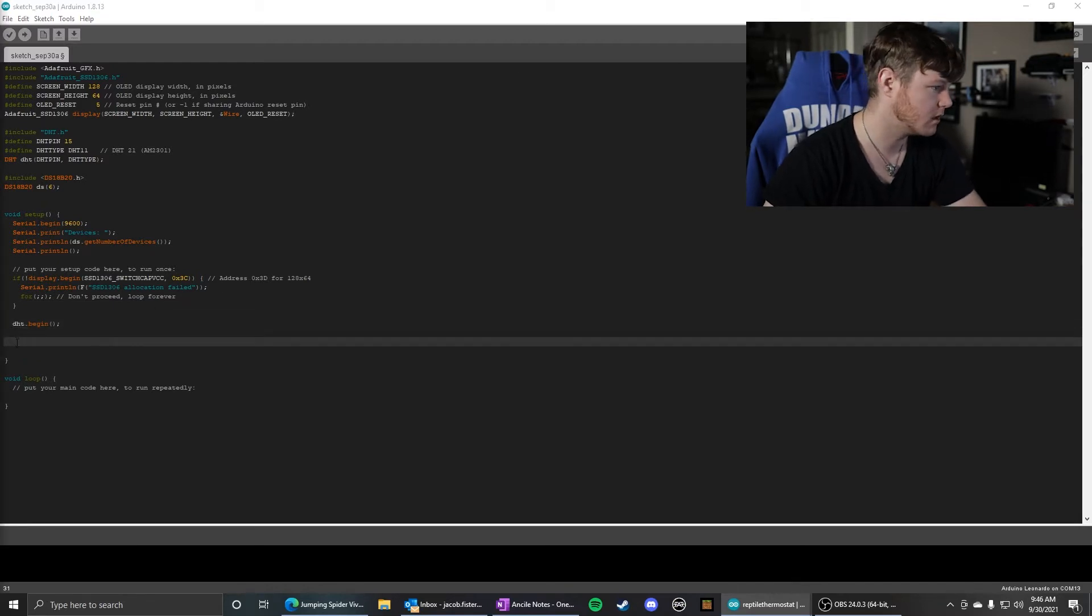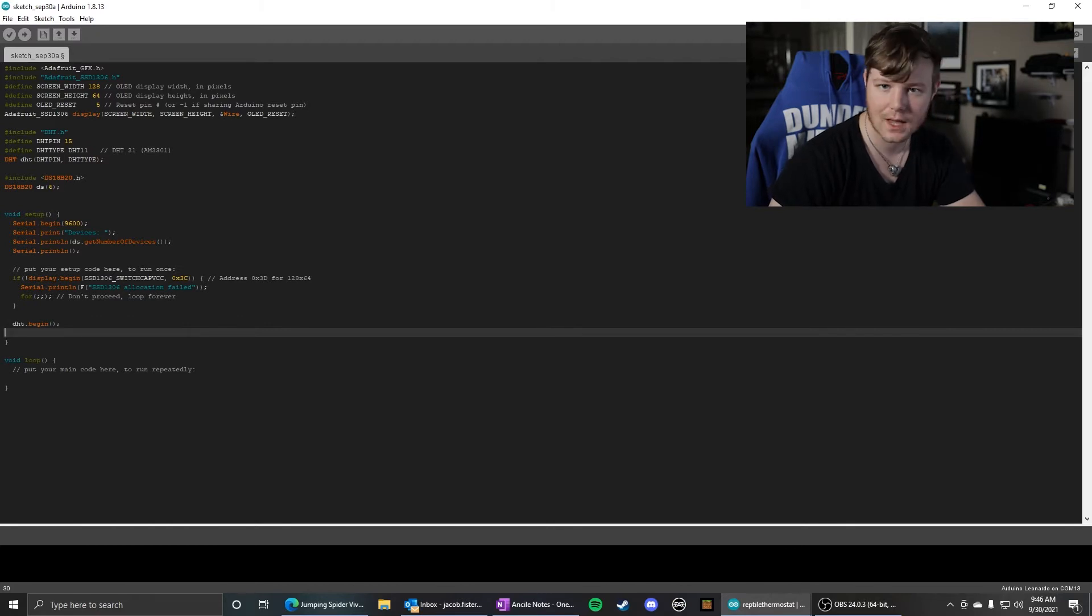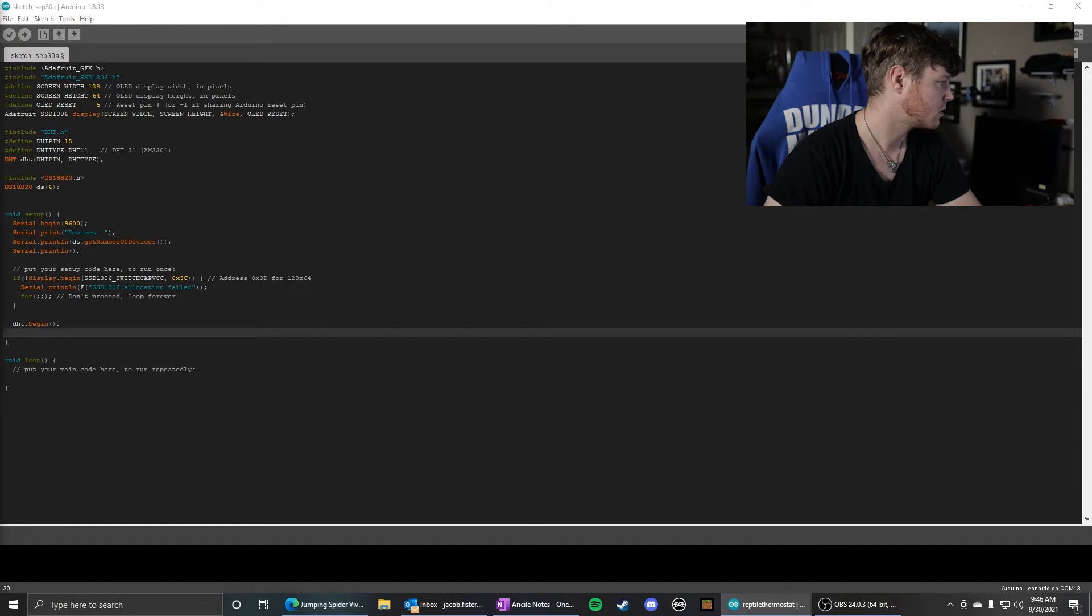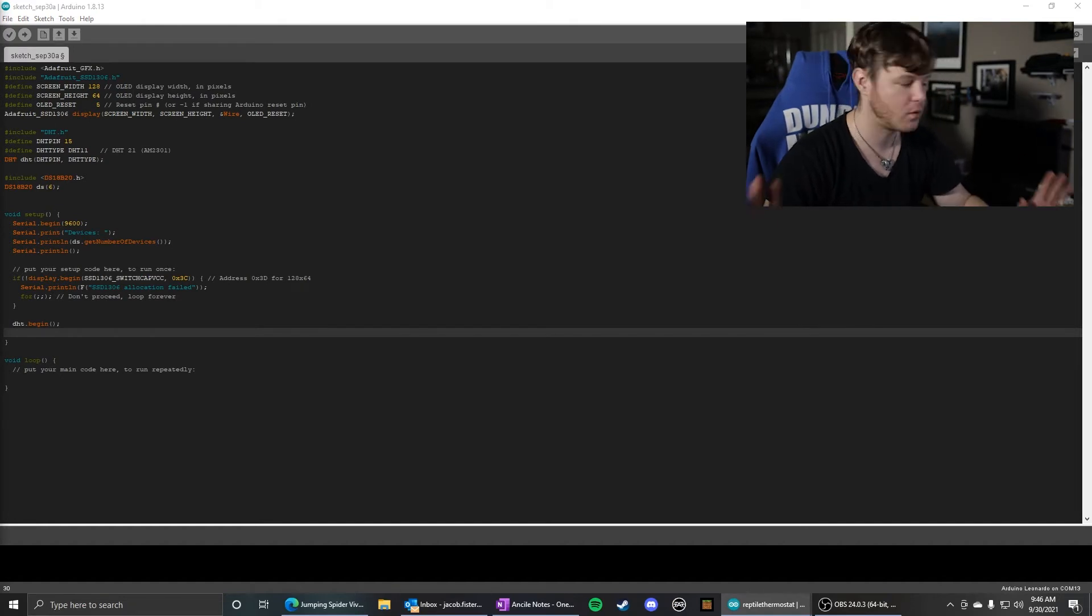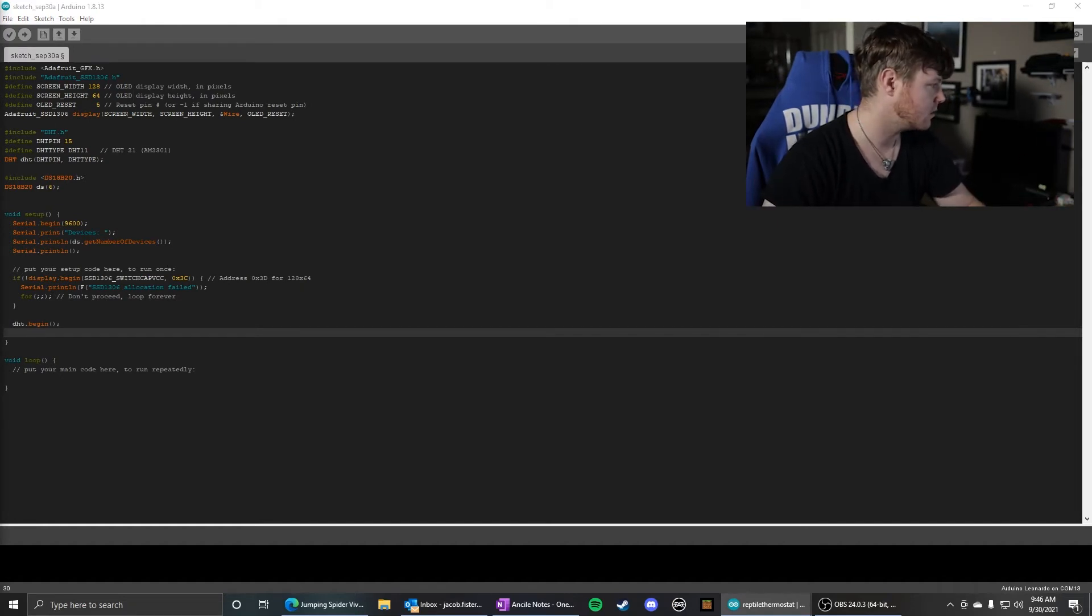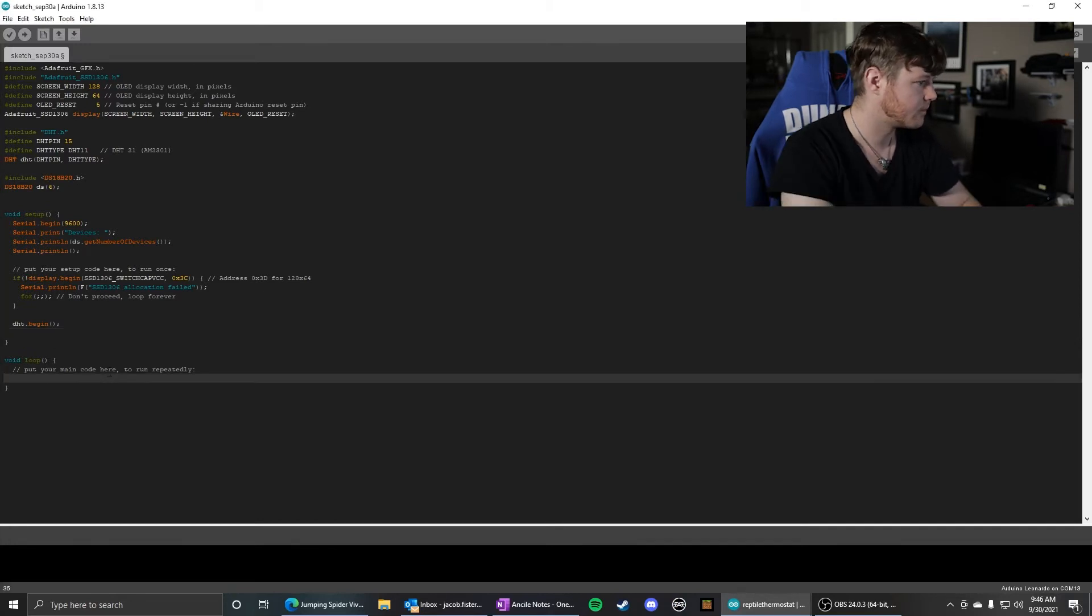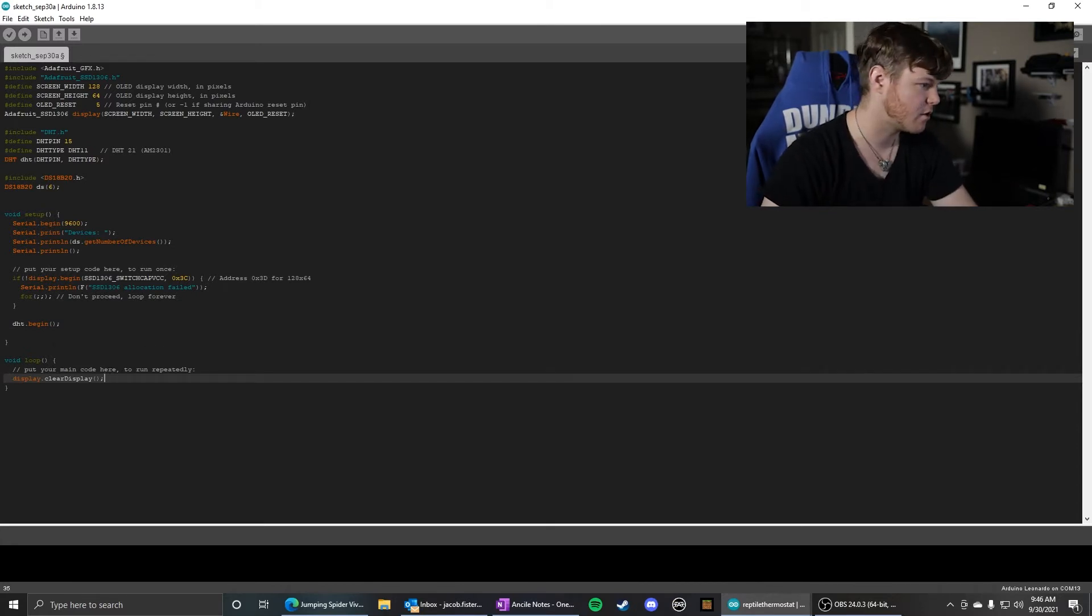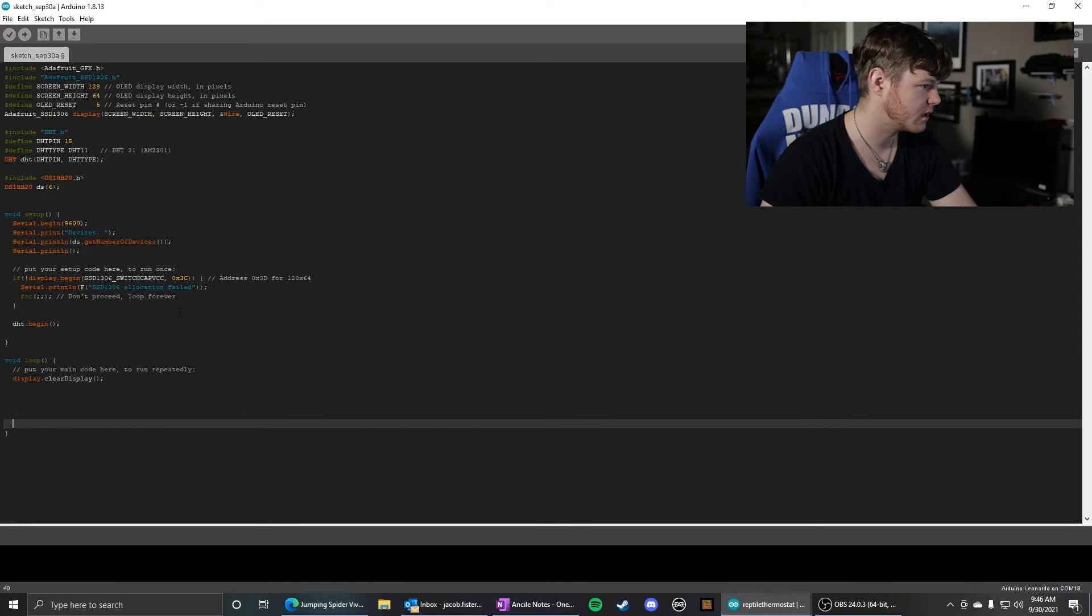And then in the loop is where we actually start reading and writing from the sensors to the OLED screen. So what you do before you display anything is you clear the display. And that will just make sure there's no artifacts left over from a previous command or anything.